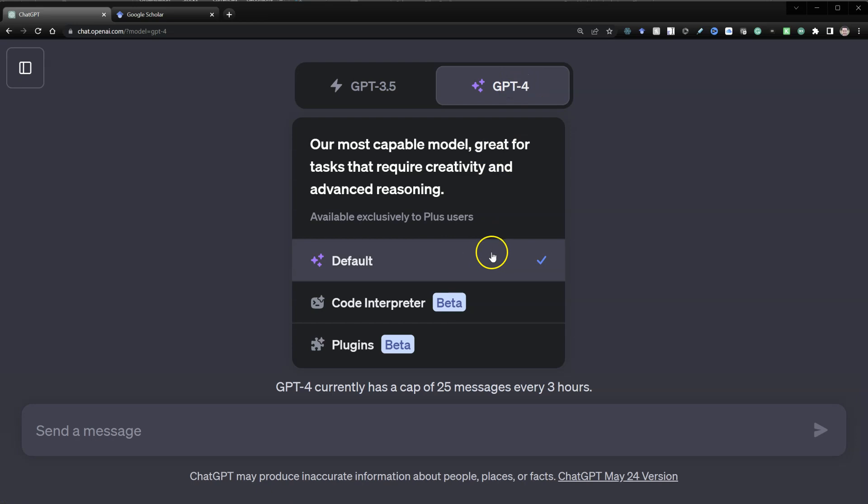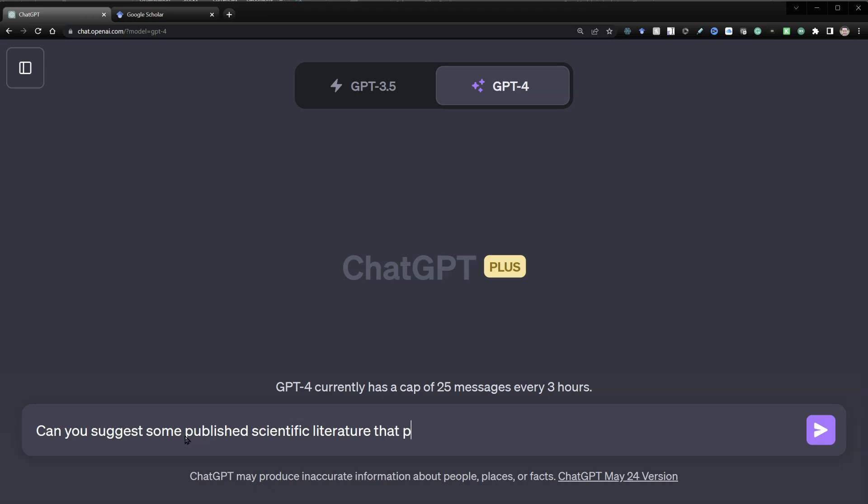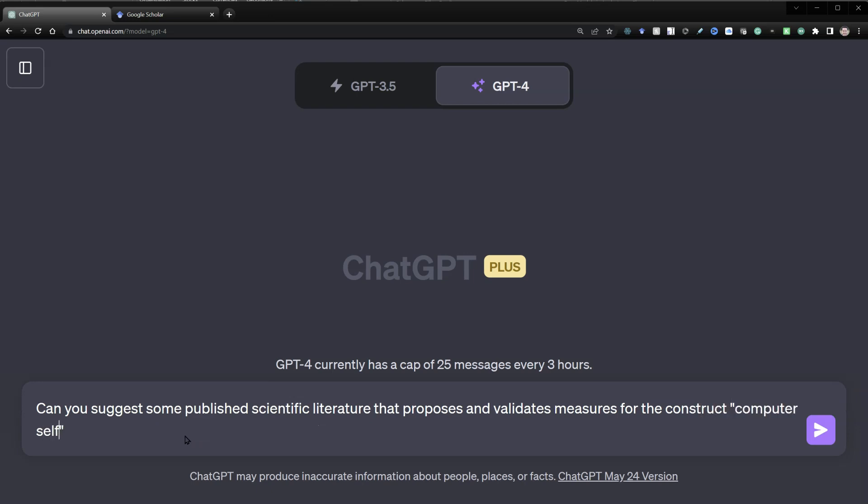So if I go over to Plus, use the default mode and ask it something like, can you suggest some published scientific literature that proposes and validates measures for the construct computer self-efficacy. Please only include real published studies.